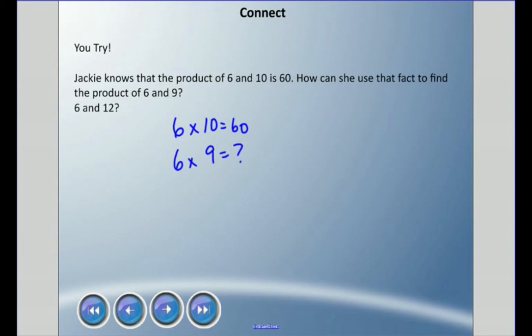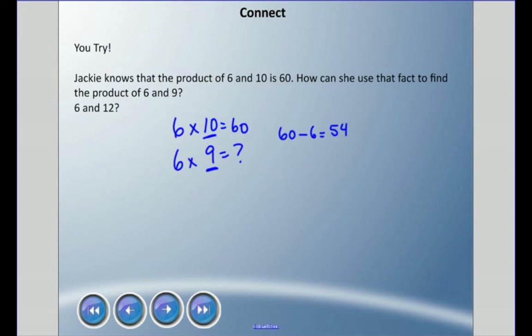Multiples of ten are easy — just add a zero. But if she knows six times ten is 60, and this represents one group of six, if she takes away one group of six she is left with 54. Therefore six times nine is 54.